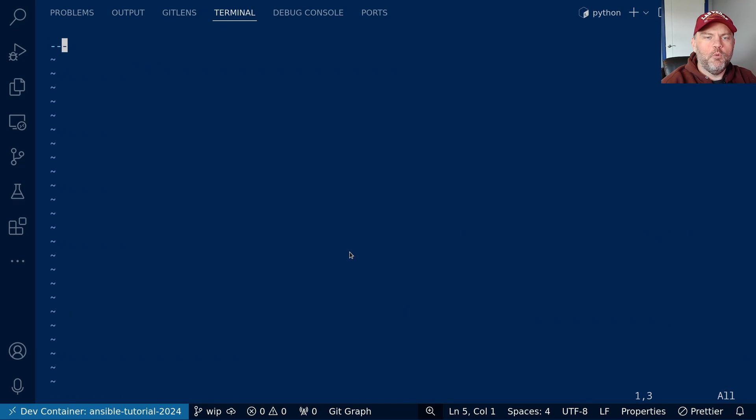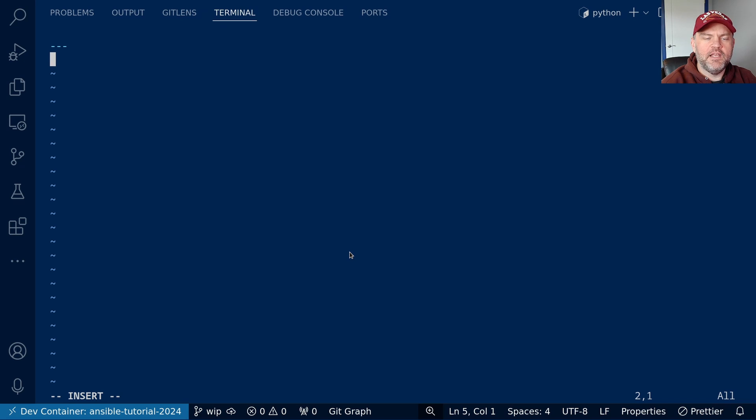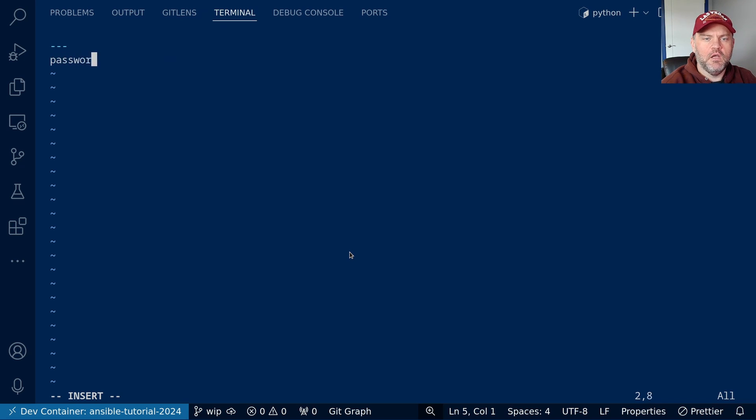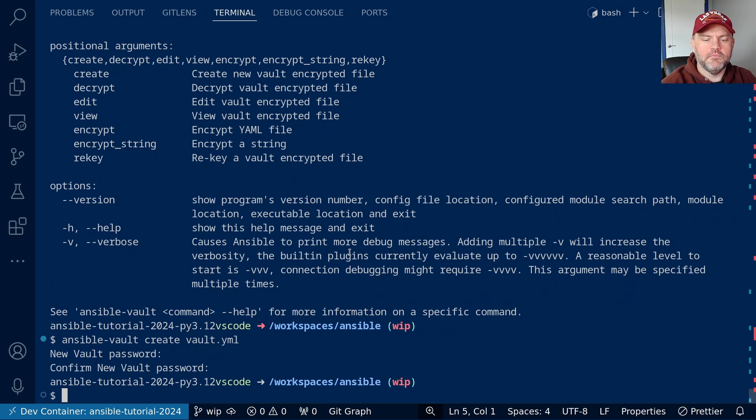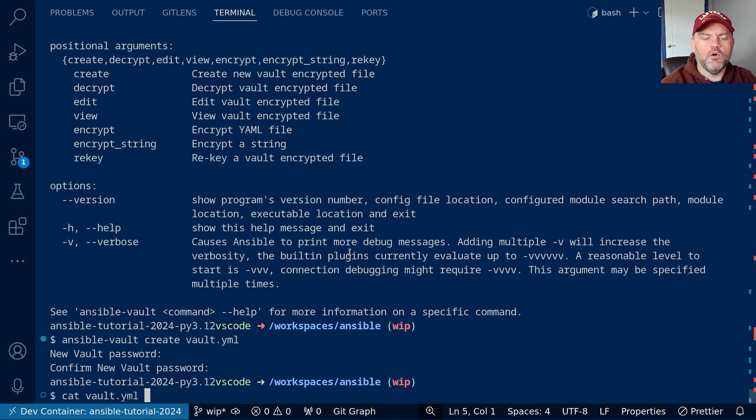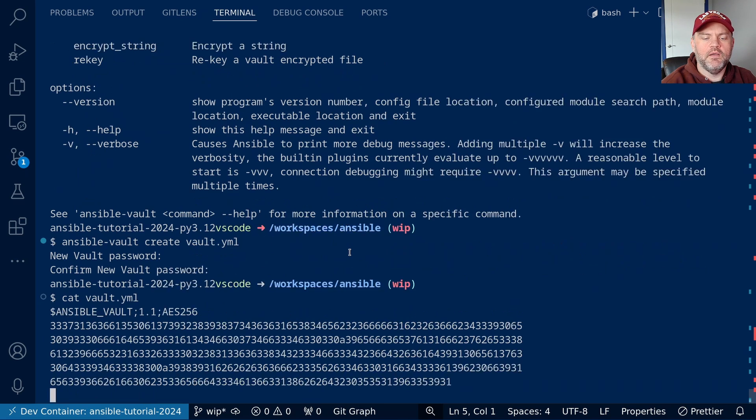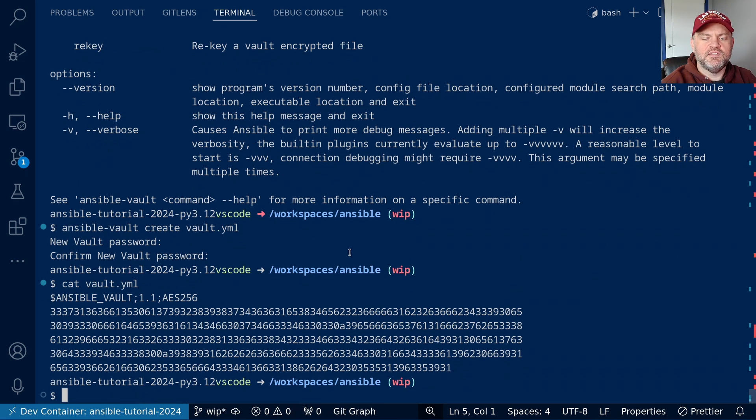When we hit enter, we will be put into an editor to enter our data. Whatever we put in here is going to be encrypted, so this is a YAML file, we'll put some YAML data in here. I'll say password is super secret, and I'll go ahead and save this file. So now we have a vault.yaml file, and you can see it is encrypted. It's not in plain text.